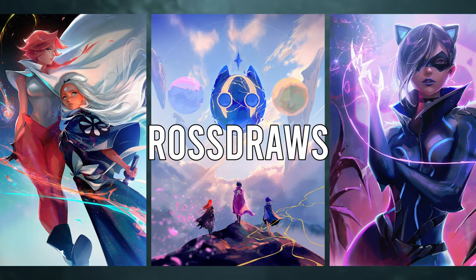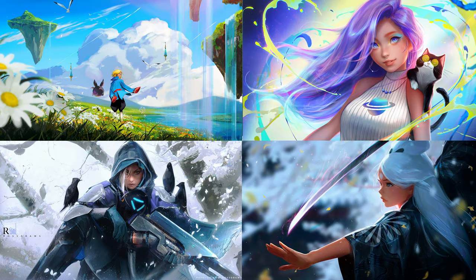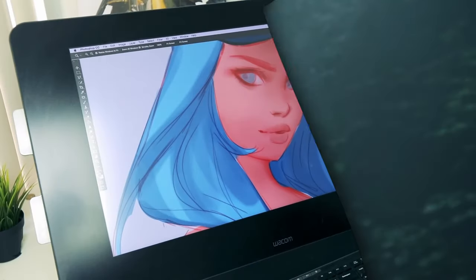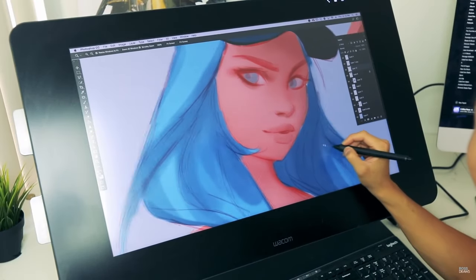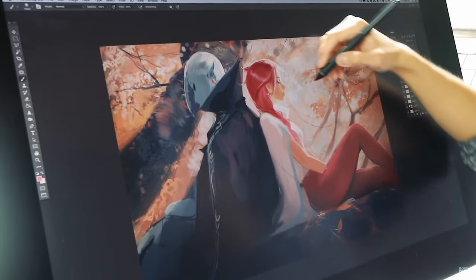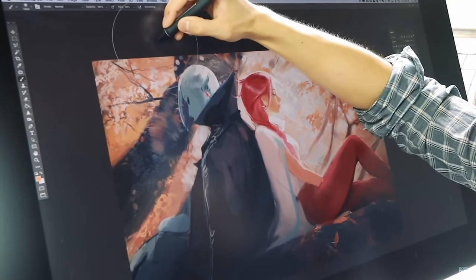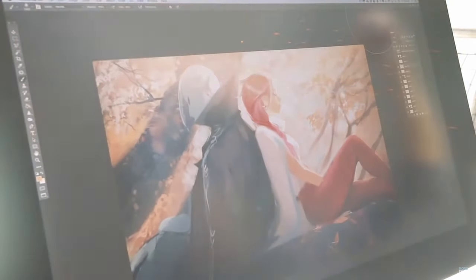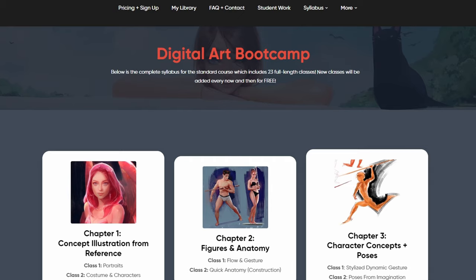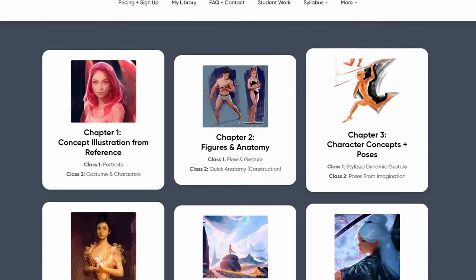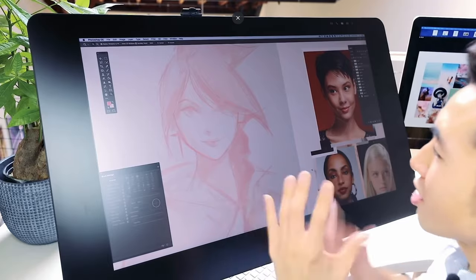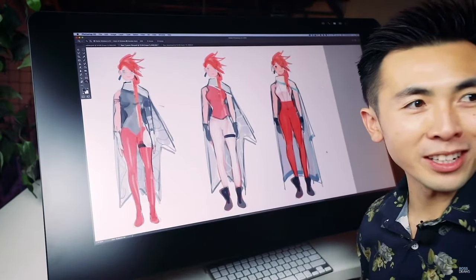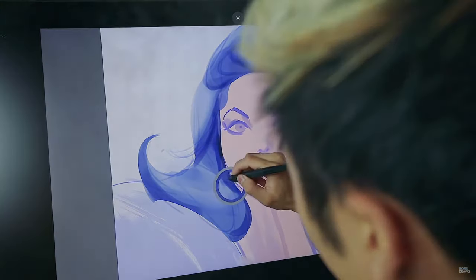I'm sure you all know who Ross Draws is. Ross Draws is a digital artist known for his vibrant colors and incredible style. He also has a YouTube channel where he posts his painting processes and showcases his art. He also has a digital art boot camp where he teaches digital art and shares his tips and tricks. I've watched a lot of his videos and participated in his digital art boot camp.